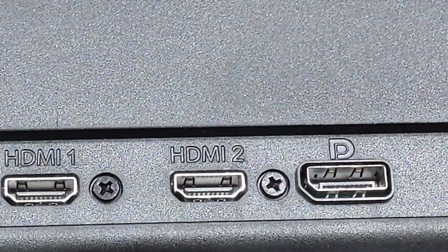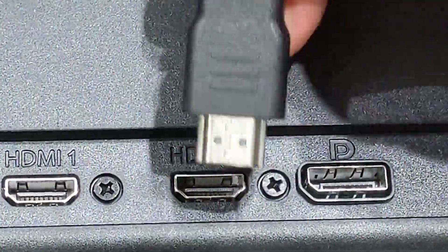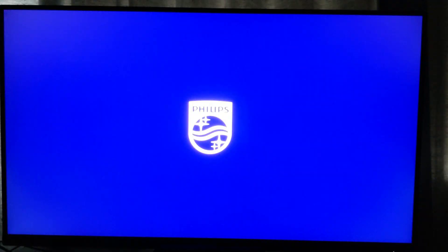My monitor has HDMI 1 and HDMI 2, both work just fine.